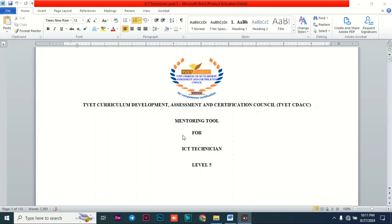Before we dive in, this is ICT Technician Level 5, a curriculum designed by TVET. I'm using their mentoring tool as an example. This mentoring tool cuts across multiple courses — the only thing that changes is maybe the name of the course, but basically the structure of the mentoring tool is the same.